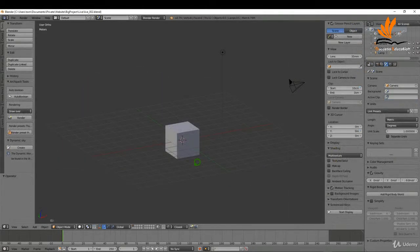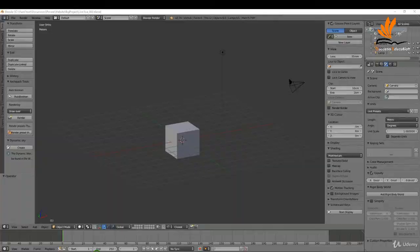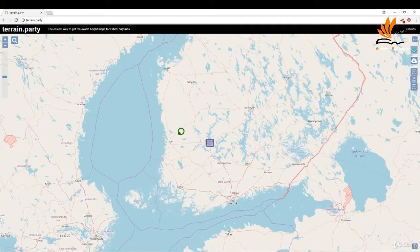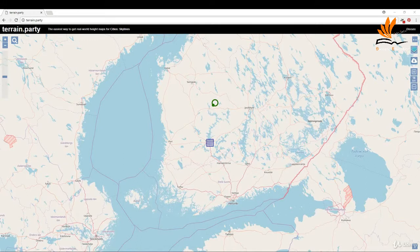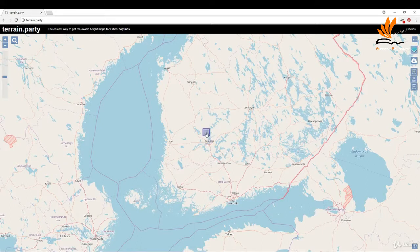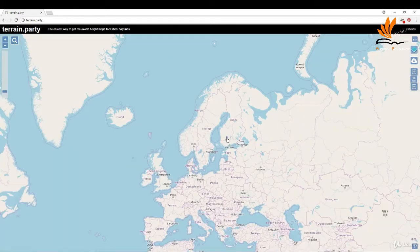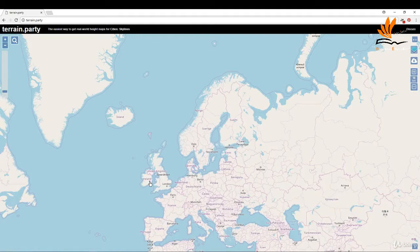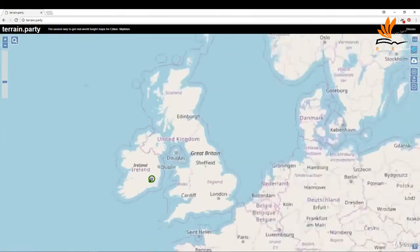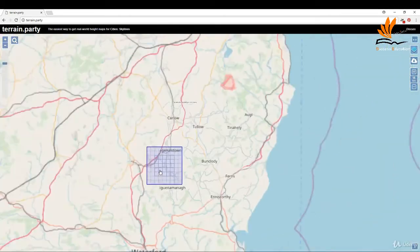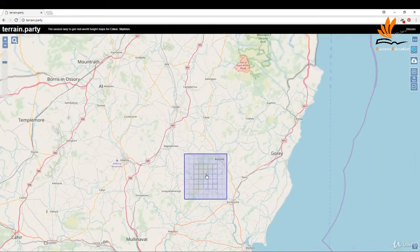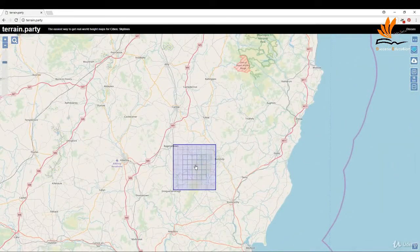To begin, I'm going to open up a web browser and go to terrain.party. This is a web application that makes height maps. You can see on screen here you get a little small box. I'm going to zoom out slightly and move this into a position that I want to take. I'm going to come back over here, zoom in, and just place this somewhere like this.